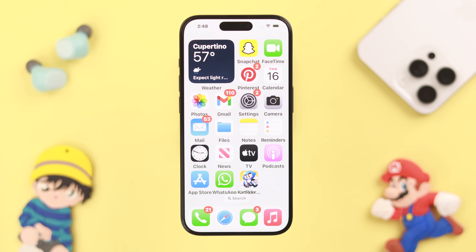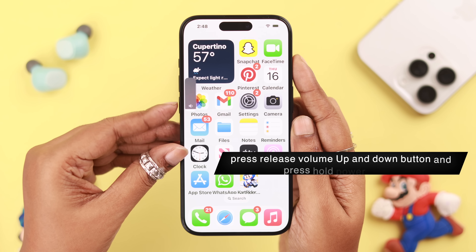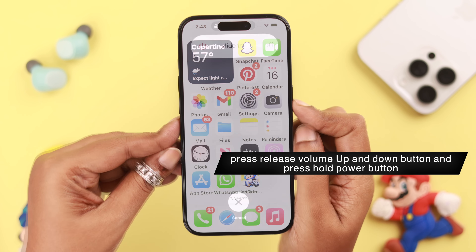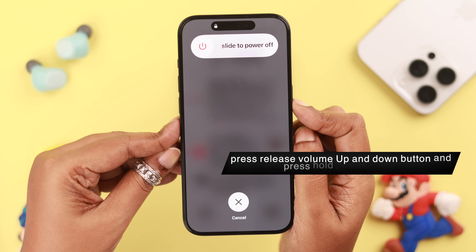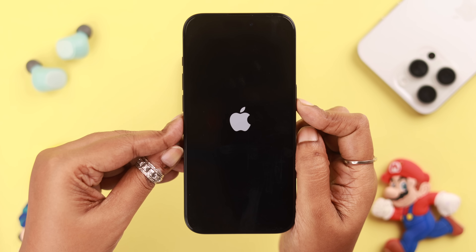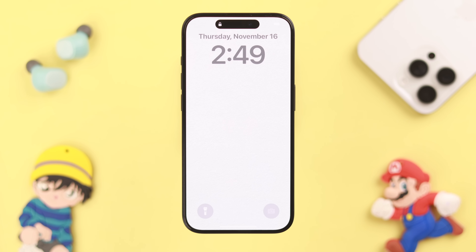Now after that, if your problem still persists, you can go for a quick force restart. Press and release the volume up and then the volume down button, then press and hold the power button till you see the Apple logo on your iPhone screen. After the restart, your problem should be solved.